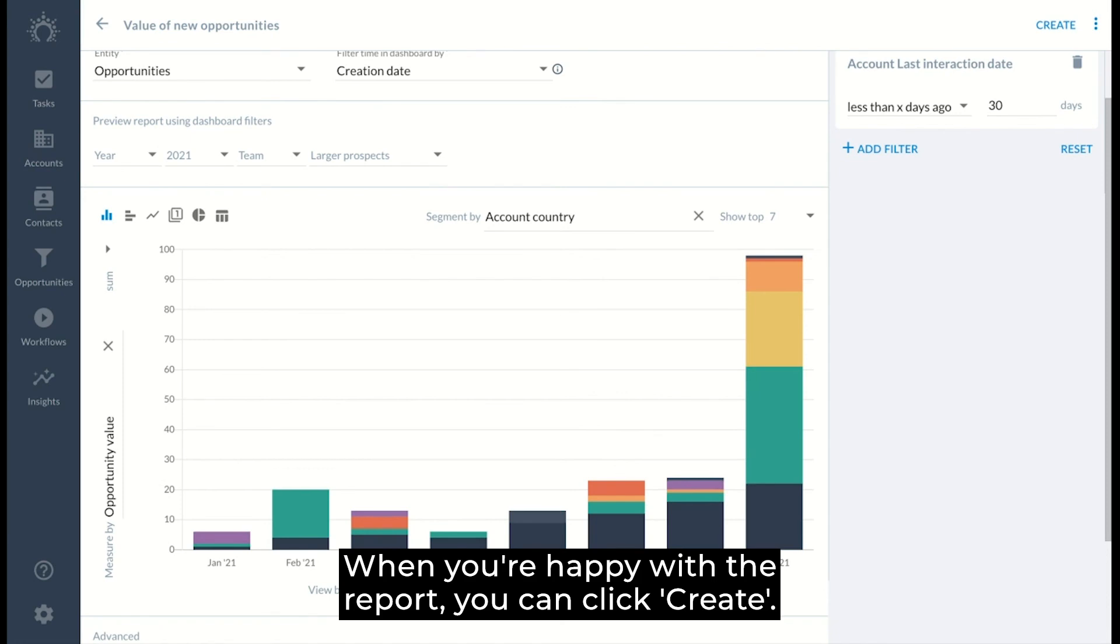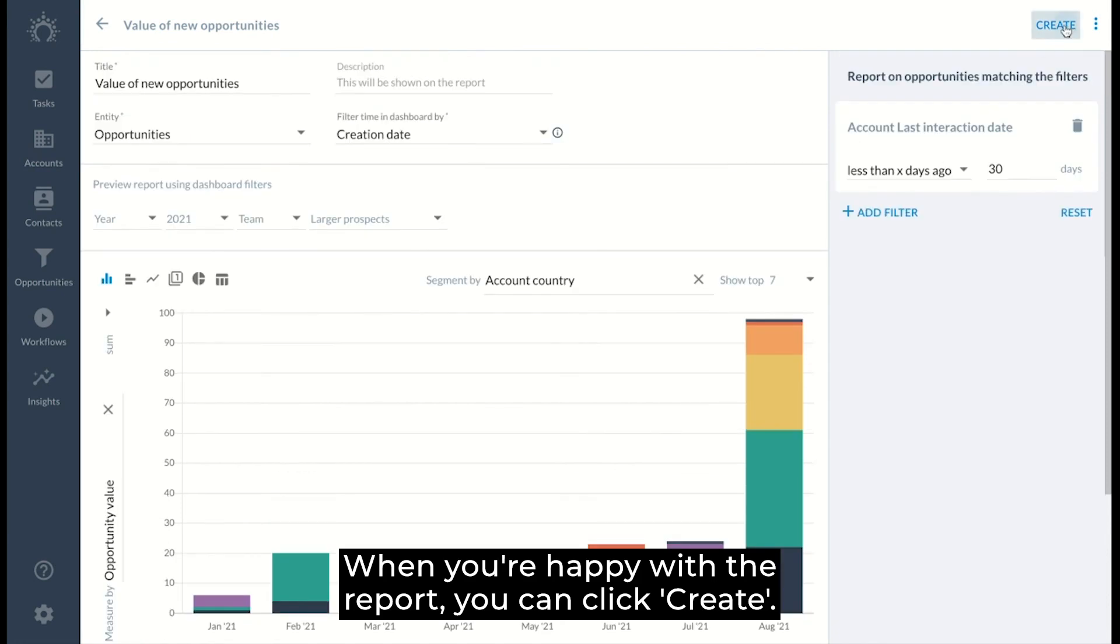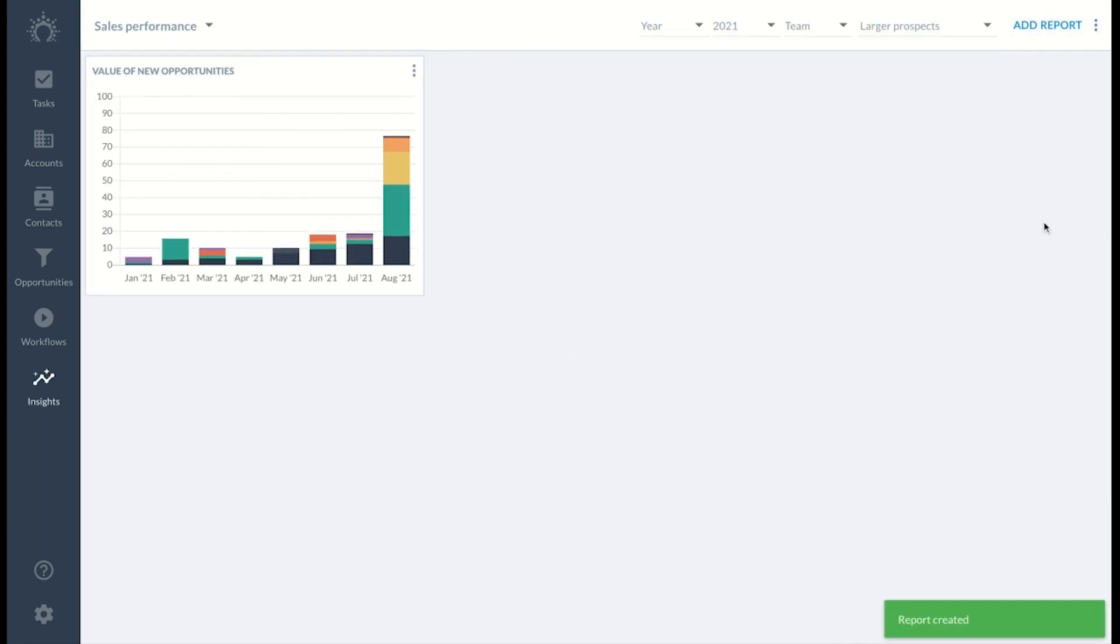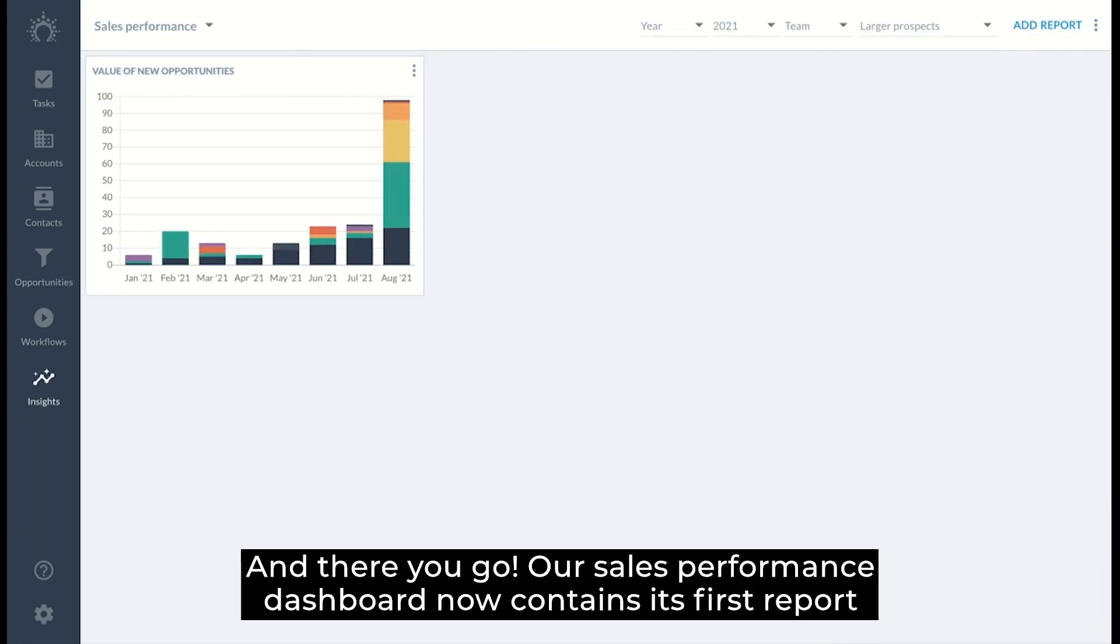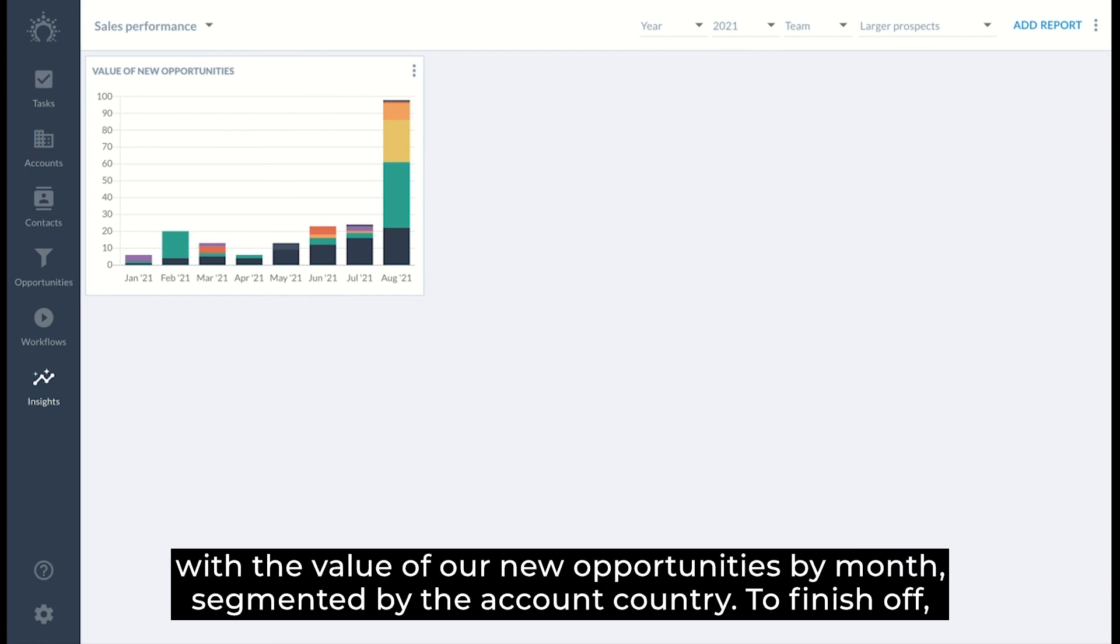When you're happy with the report, you can click create. And there you go. Our sales performance dashboard now contains its first report with the value of our new opportunities by month segmented by the account country.